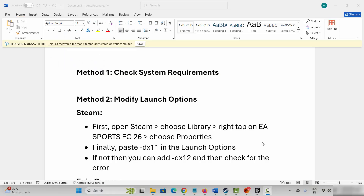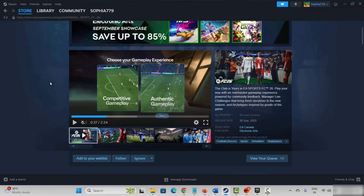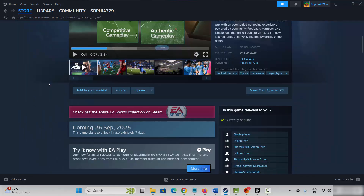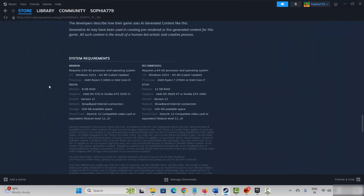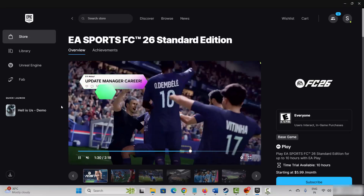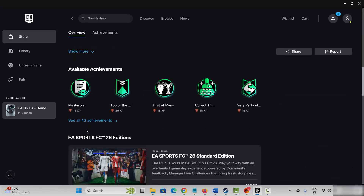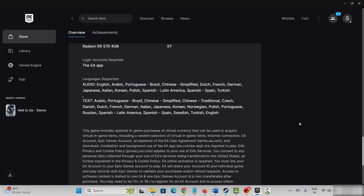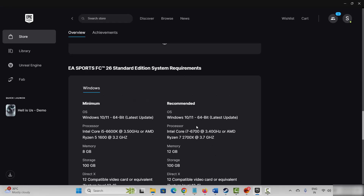So let's go through it. The first method is to check system requirements. Go to Steam and search for the game. Go below and here you can find the system requirements to play the game on your PC. Make sure you have these requirements. Apart from this, if you are playing the game on Epic, you can also search for the game and go below to find the requirements. Once you fulfill all the requirements, try to play the game and see if it's launching or not.